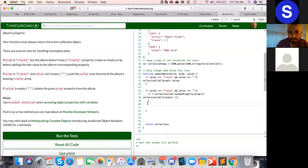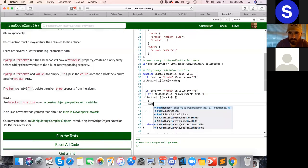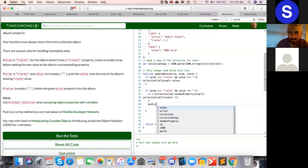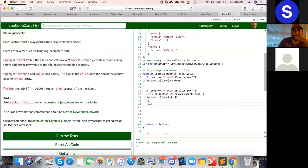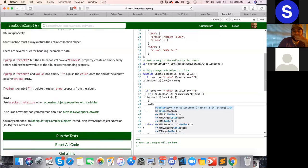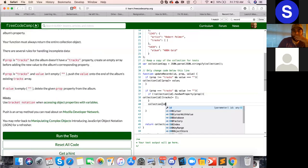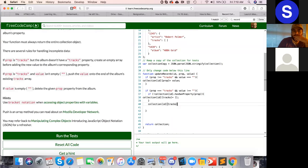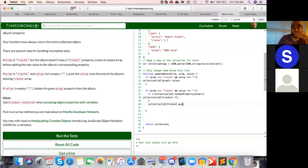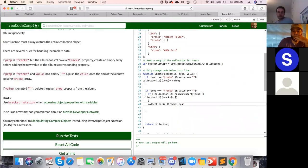So we are pushed. First, access that to the tracks. How we access the tracks property from the collection. Collection ID tracks. Yeah. Push the value.